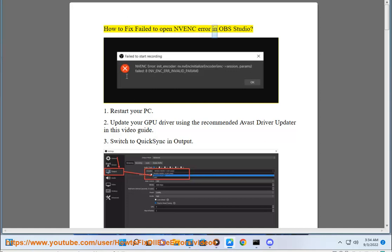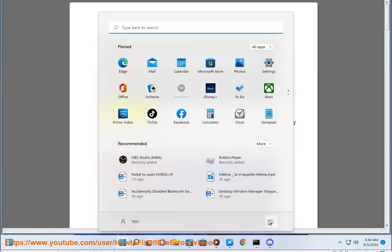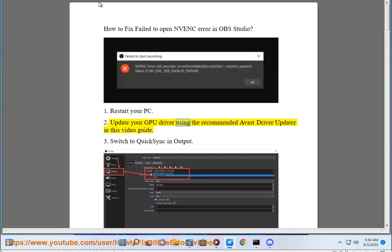How to fix fail to open NVENC error in OBS Studio. Step 1: Restart your PC. Step 2: Update your GPU driver using the recommended Avast Driver Updater in this video guide.